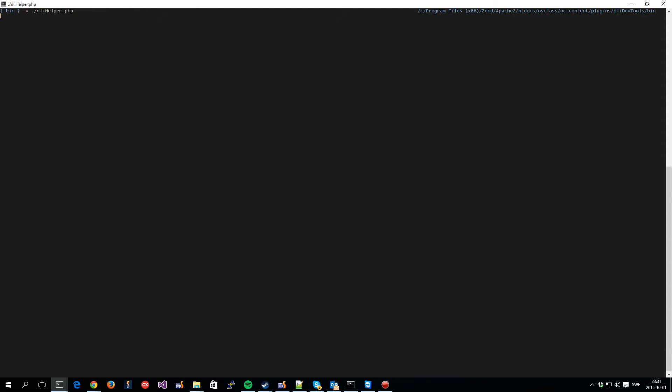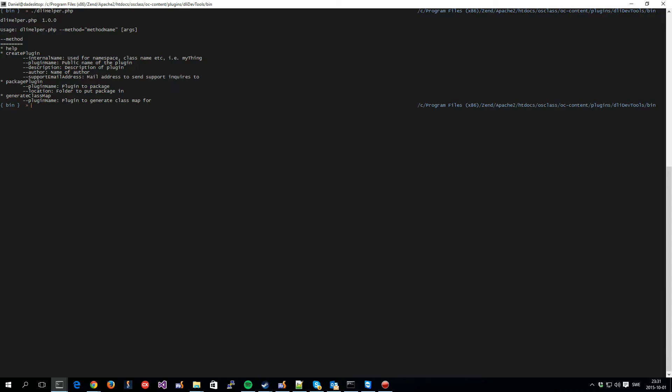So, in order to get a new DLiCore-based plugin going, under the DLiDevTools plugin, there is a DLiHelper script. And one of the possible methods that DLiHelper provides is the option to create a plugin. So, let's do that.